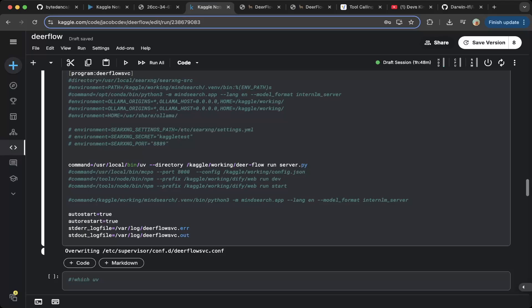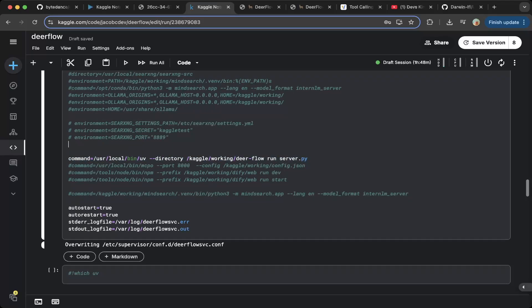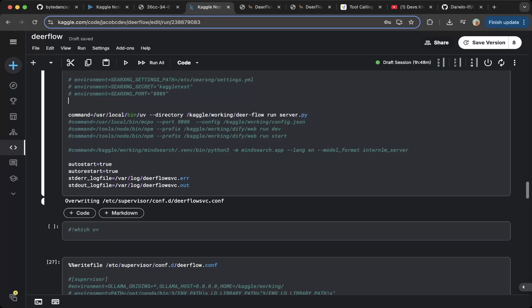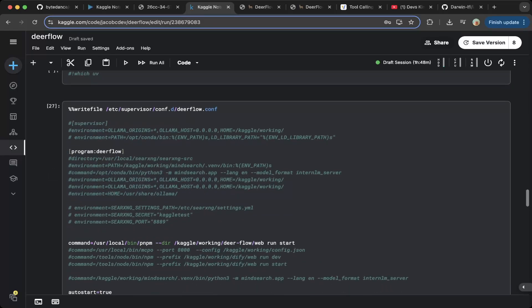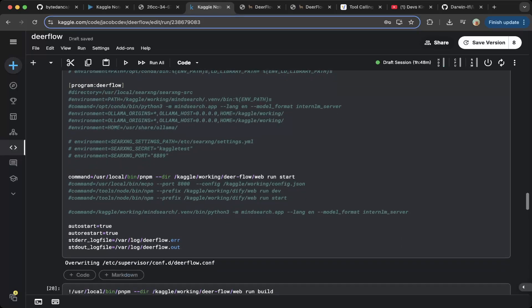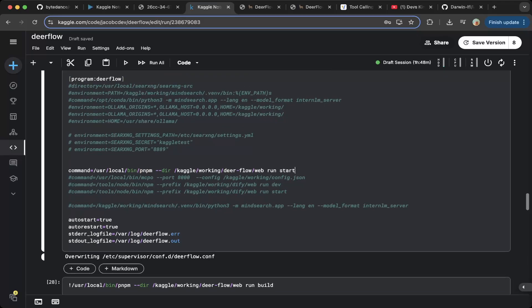In the schedule, the key working directory is Deerflow run server.py — this will spin up the backend service for Deerflow. Make sure you also log everything: the standard error file is dearflow-service-error, and the output is dearflow-service-error. After that, configure the frontend as well. Because we're using PNPM, just spin up the frontend using PNPM. The reason we do run start rather than run dev is because run dev is very slow — we need to use the production build.